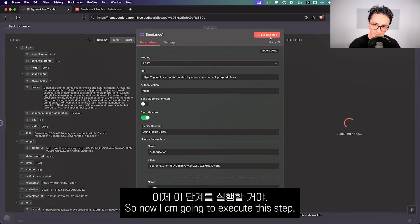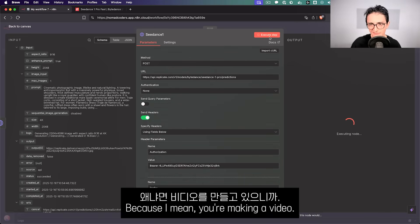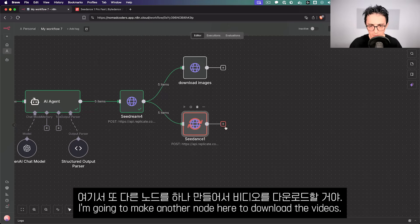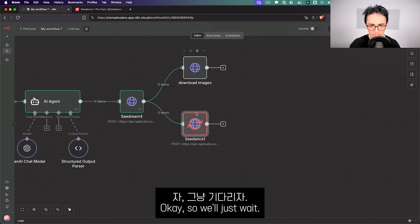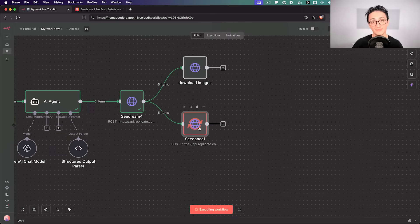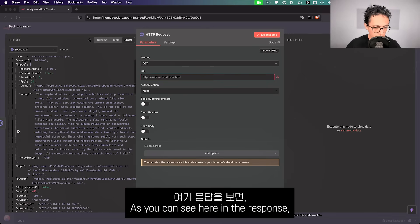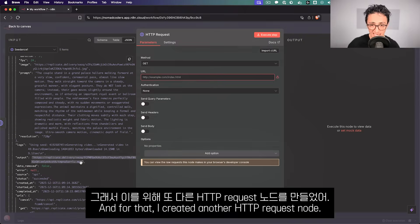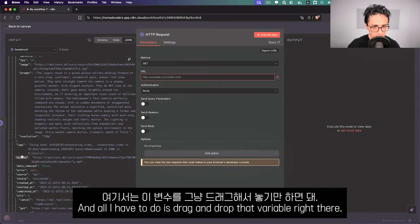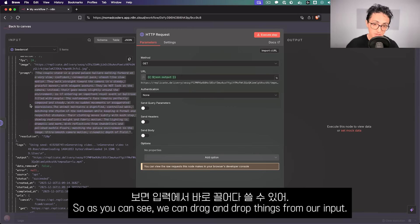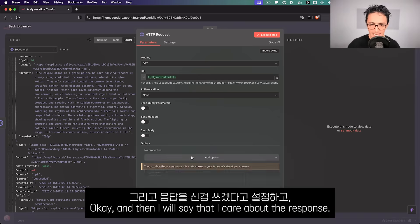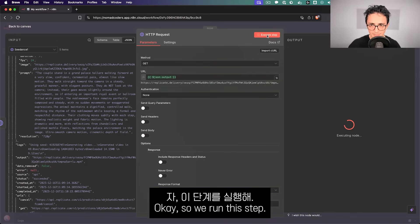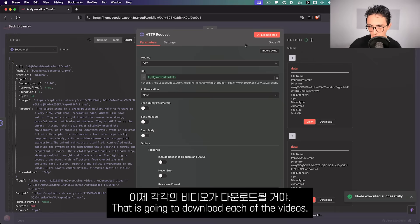Now I'm going to execute this step — it will take a while because you're making a video, which takes longer than an image. All we have to do is wait, and once it's done I'll make another node to download the videos. Once Seed Dance 1 is done, the response contains an output URL where our video is. I drag and drop that variable into a new HTTP Request node, say I want the file from the response, and run the step to download each video.